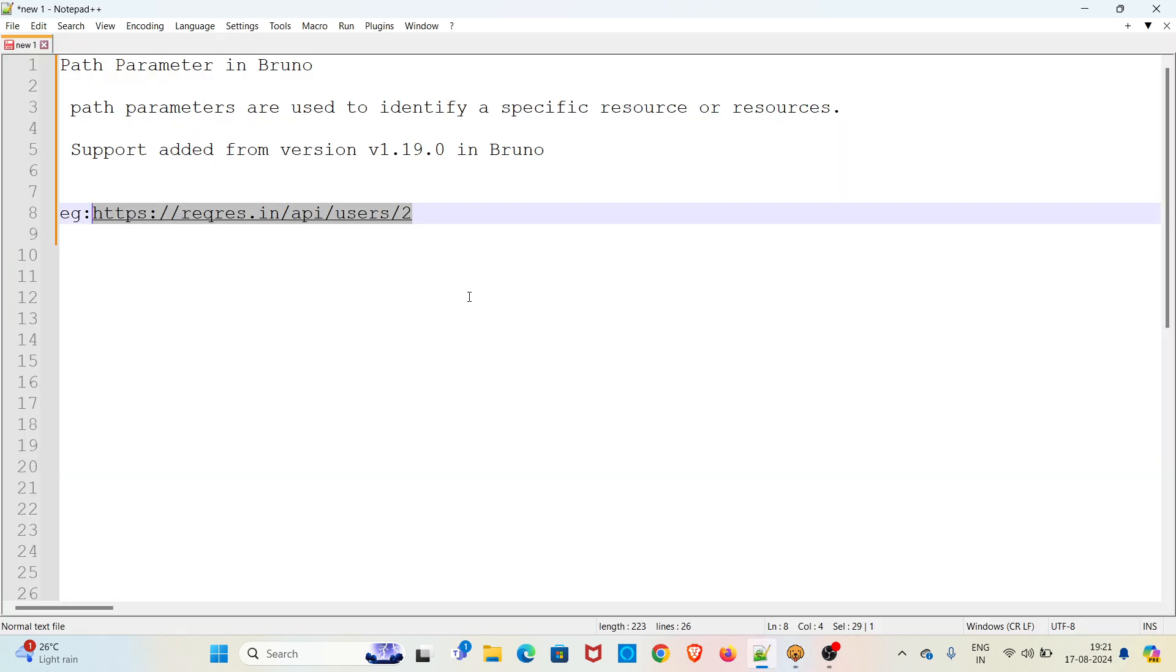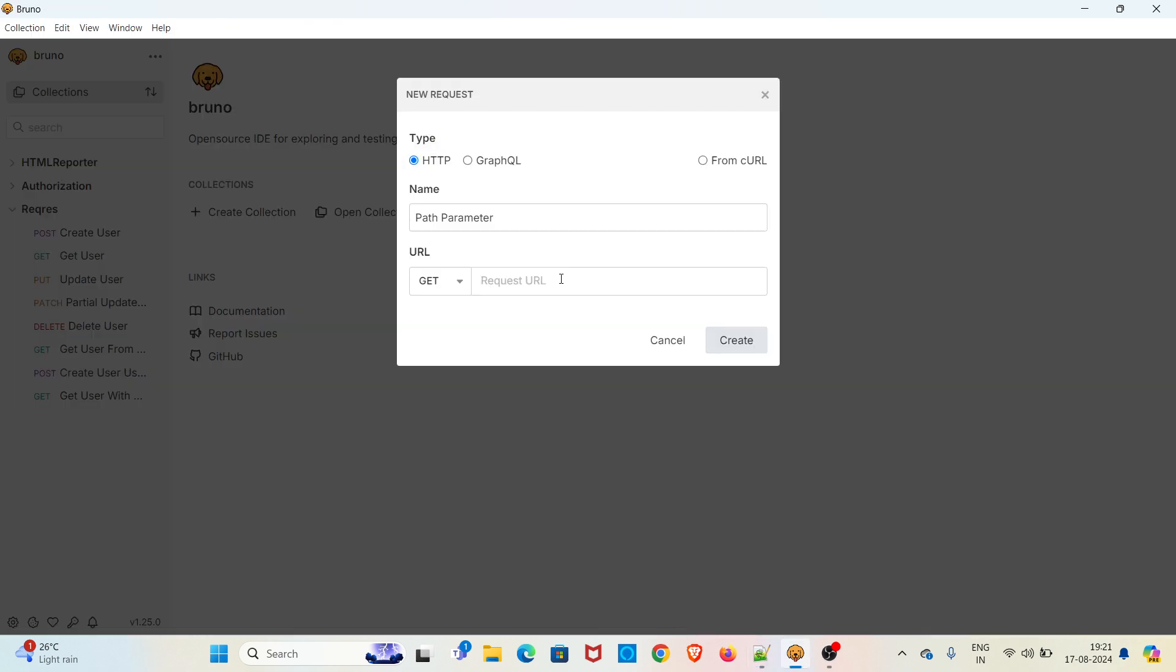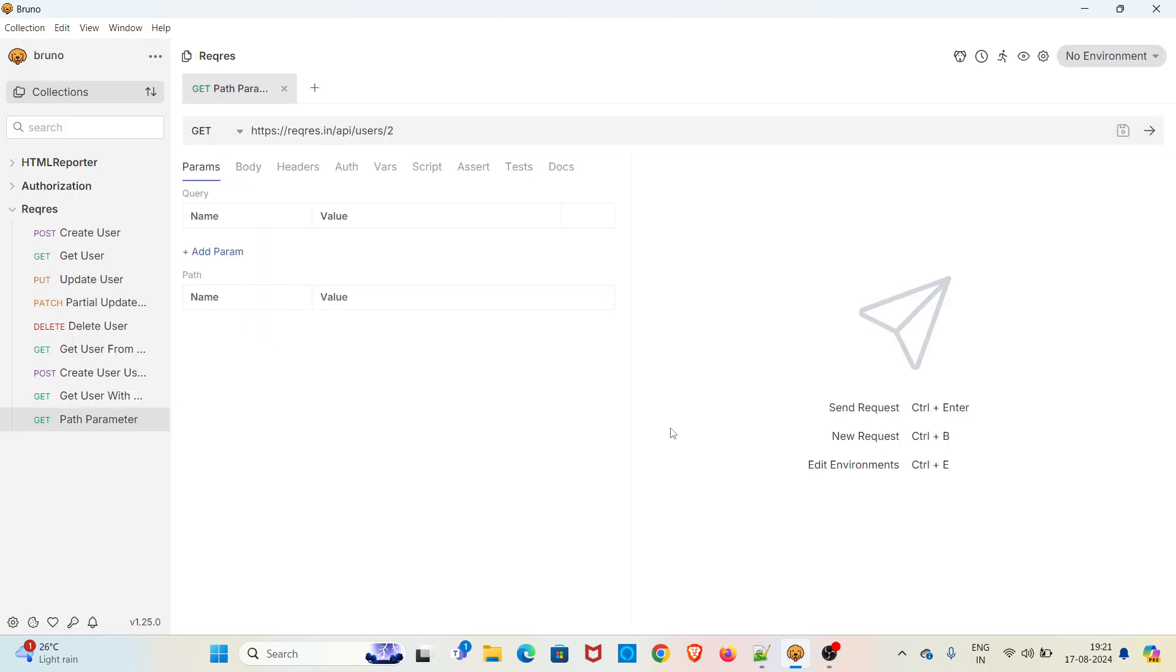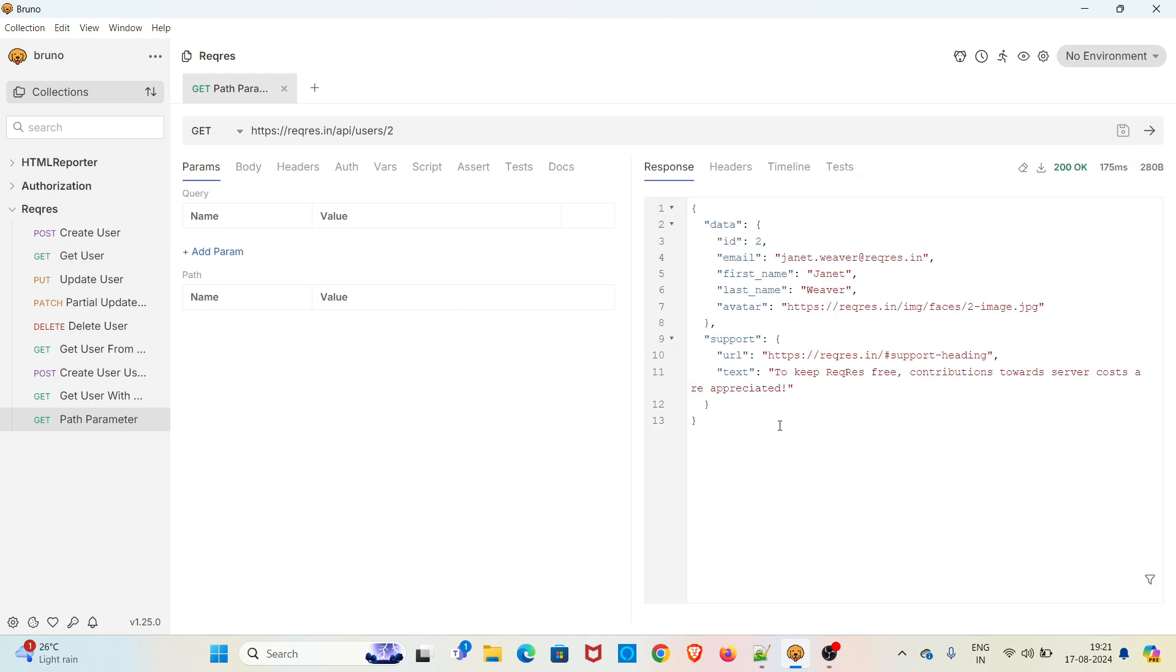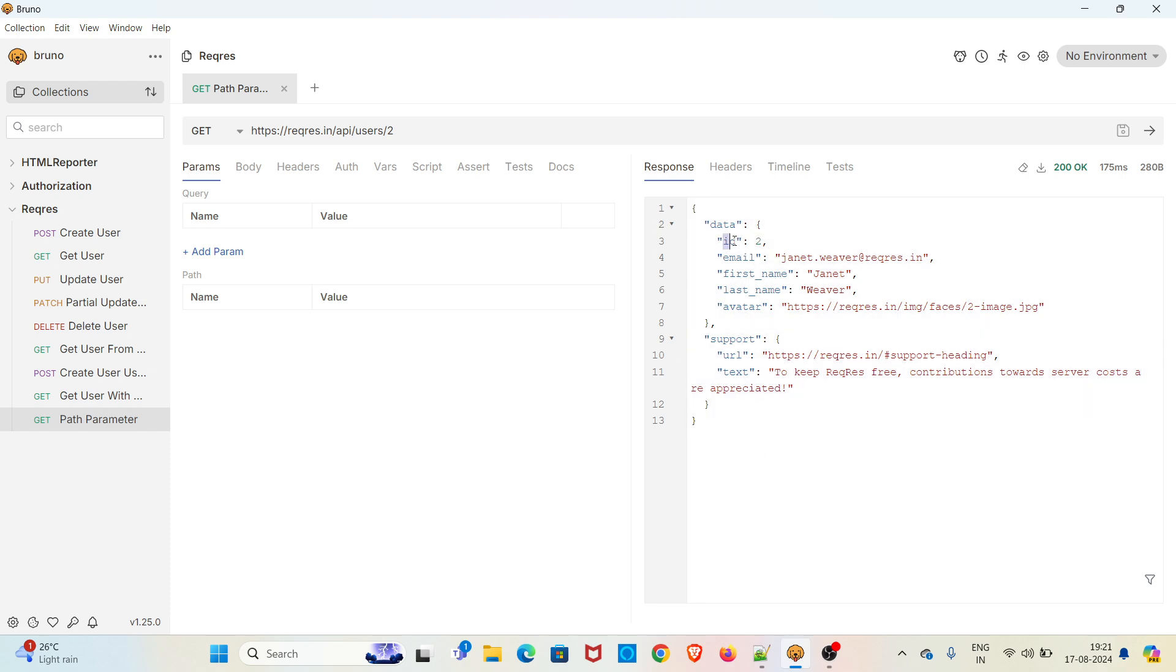Copying the endpoint, pasting it in Bruno, saving the request by clicking on create. The request got added under request collection. Now I am sending the request. You can see the response. If you check here you can see a key called id and its value is 2.